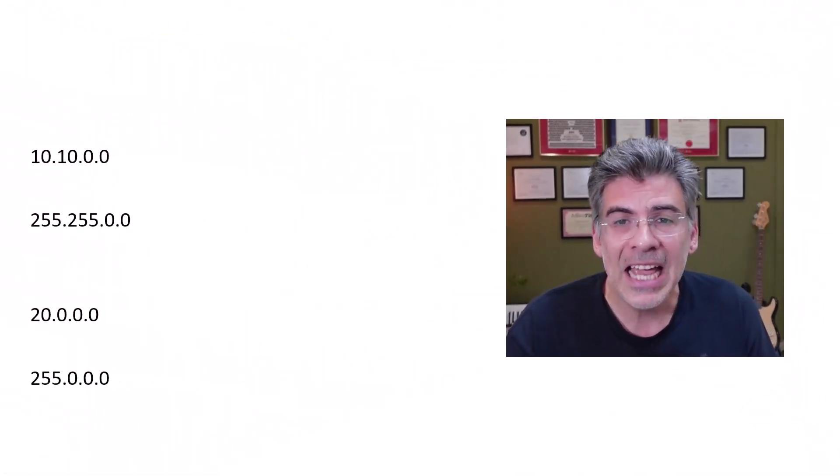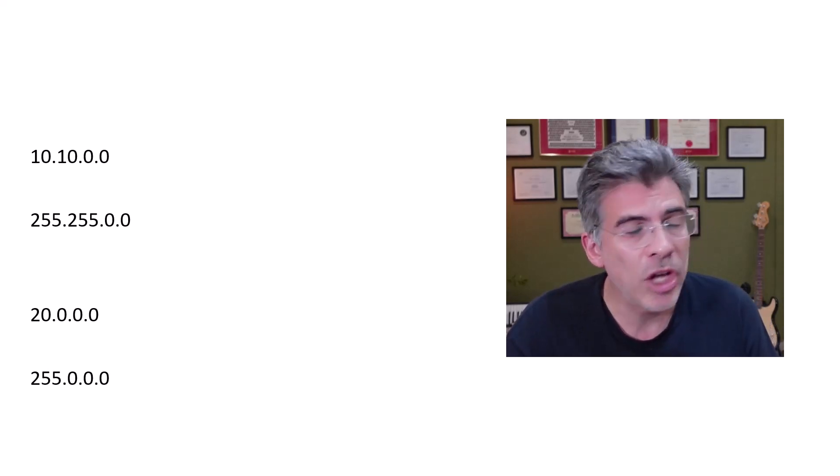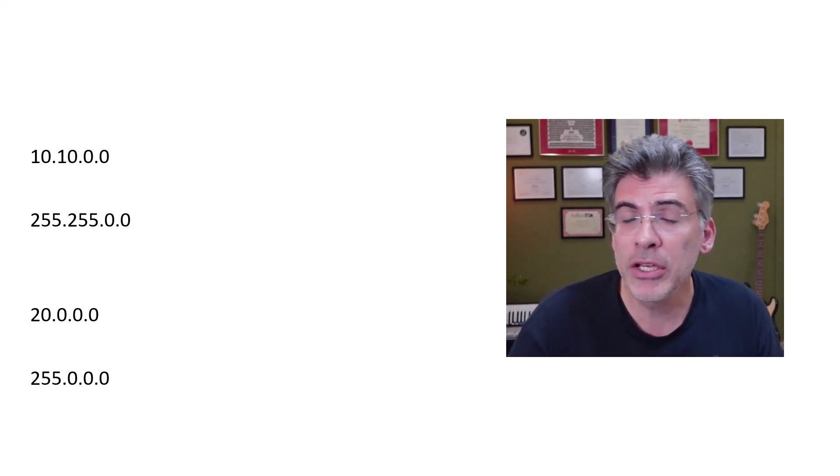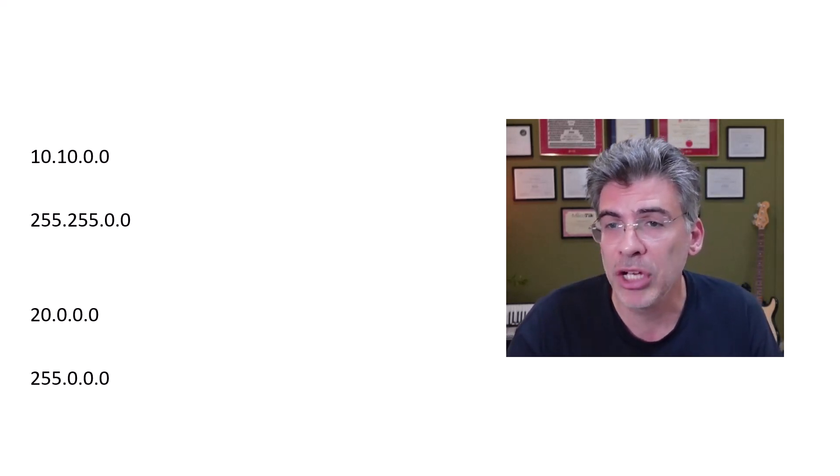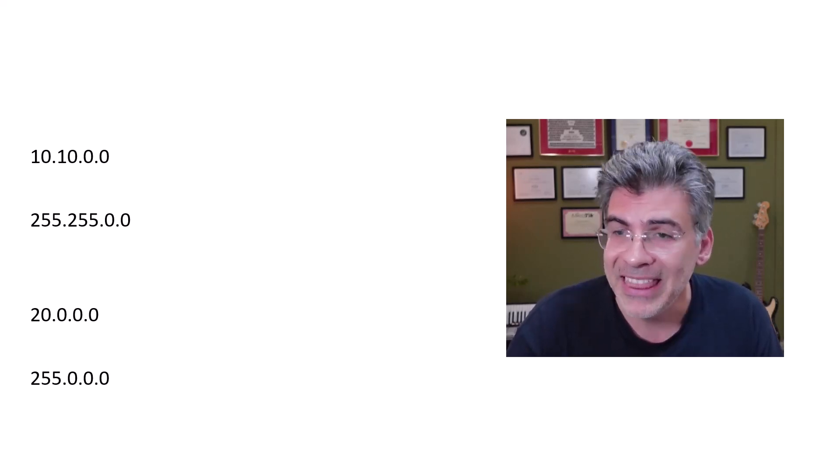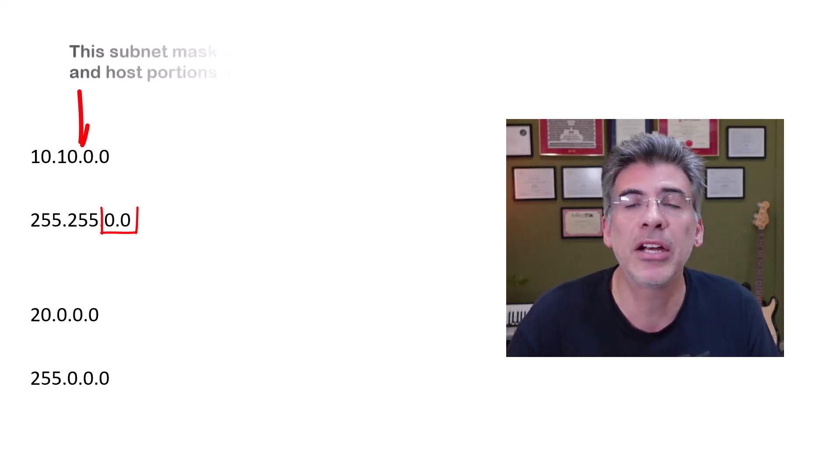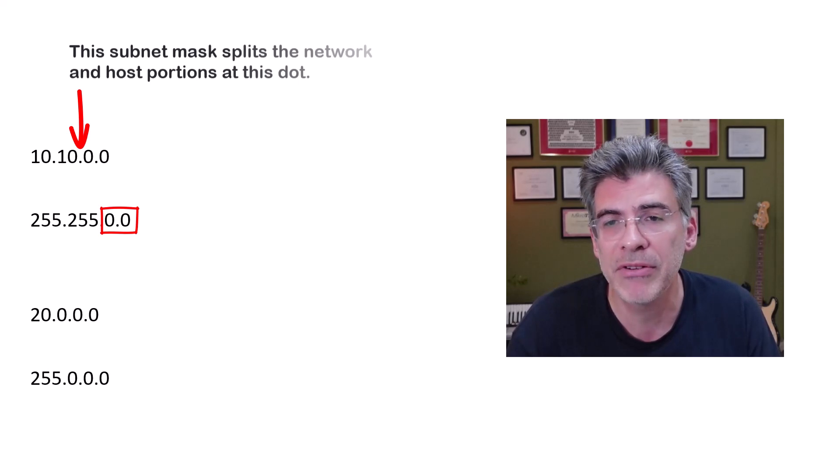So, for example, we can look at the 10.10.0.0 address, and we can use a subnet mask of 255.255.0.0. And there, it's the last 16 bits that are used for host addresses.